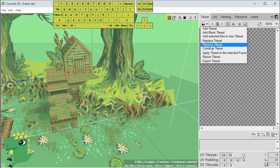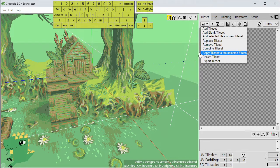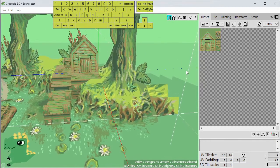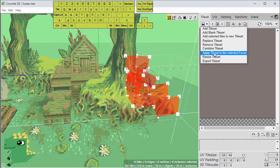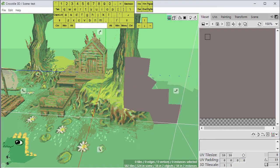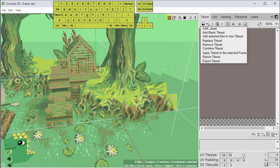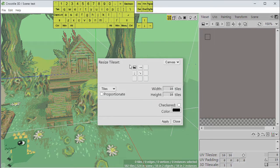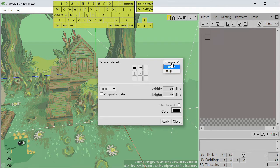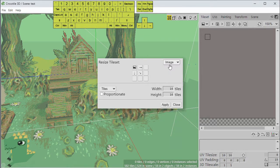You can replace a tile set, remove a tile set, or combine tile sets together. You can apply different tile sets to selected tiles. You can resize the tile set — choosing whether to resize the canvas or the whole image. The canvas won't stretch the image; it just extends it. Resizing the image will stretch it to the new dimensions. You can change the units — pixels, percentage, or tiles — and choose a color for any new canvas space created. Then hit Apply to resize.